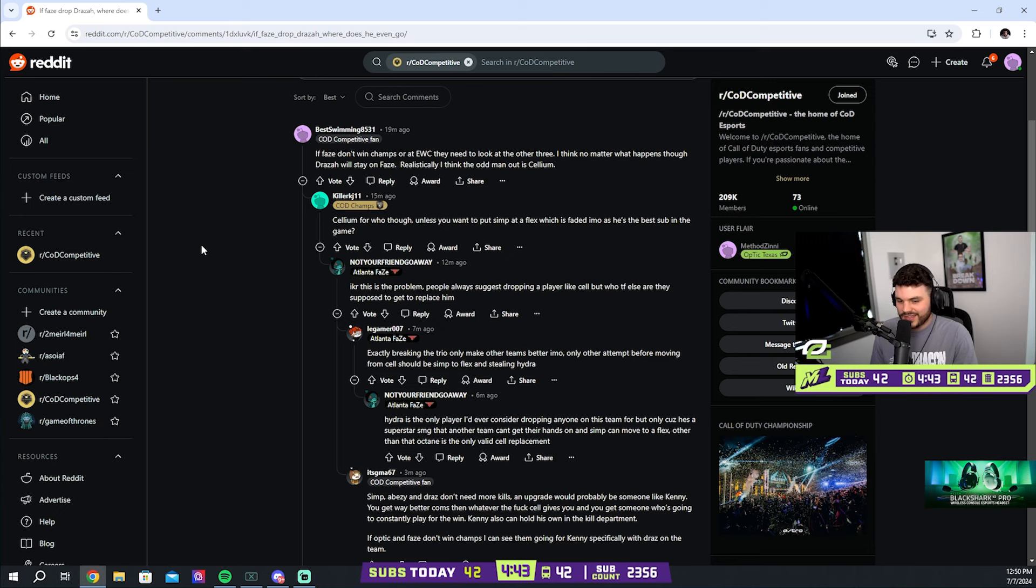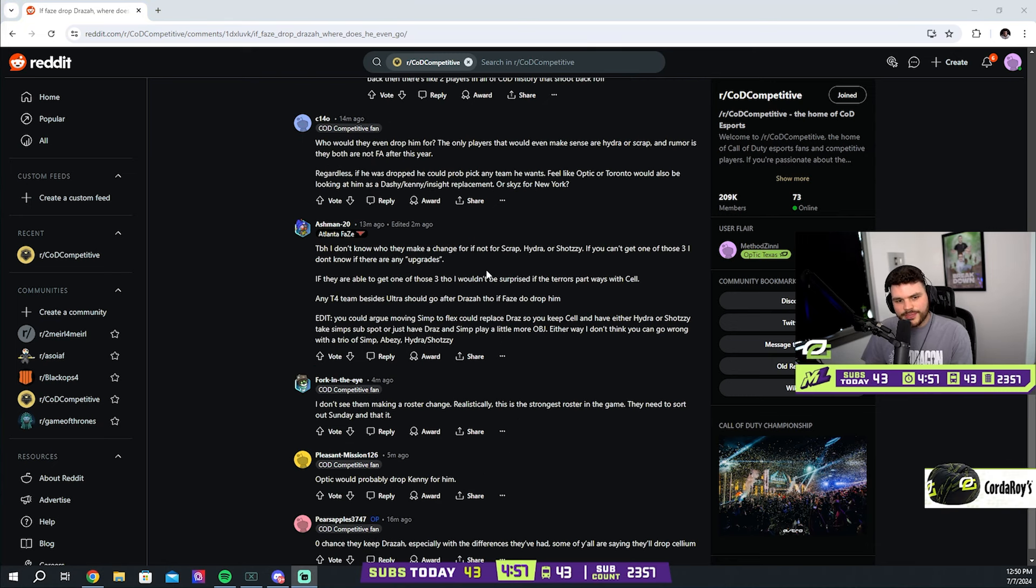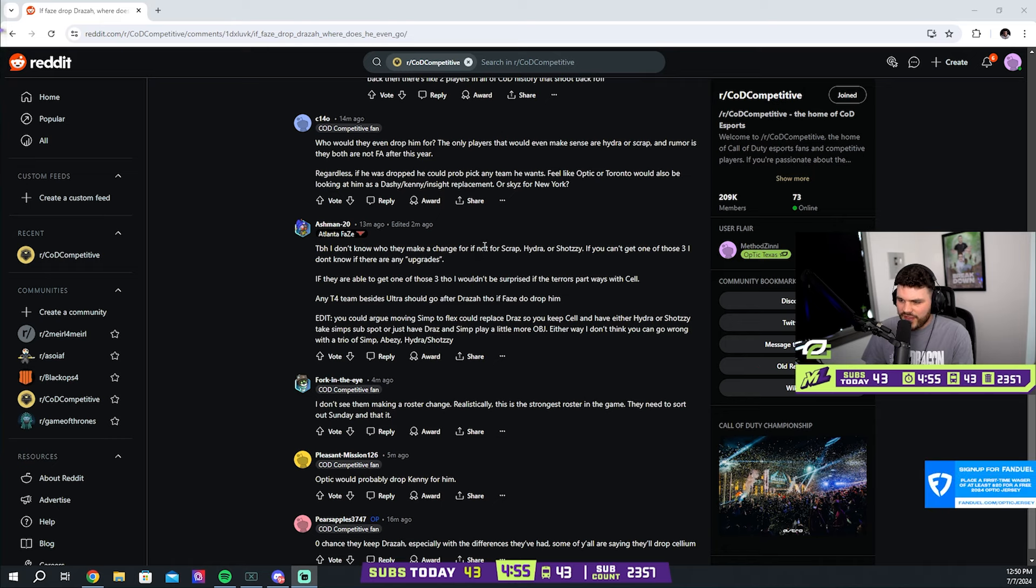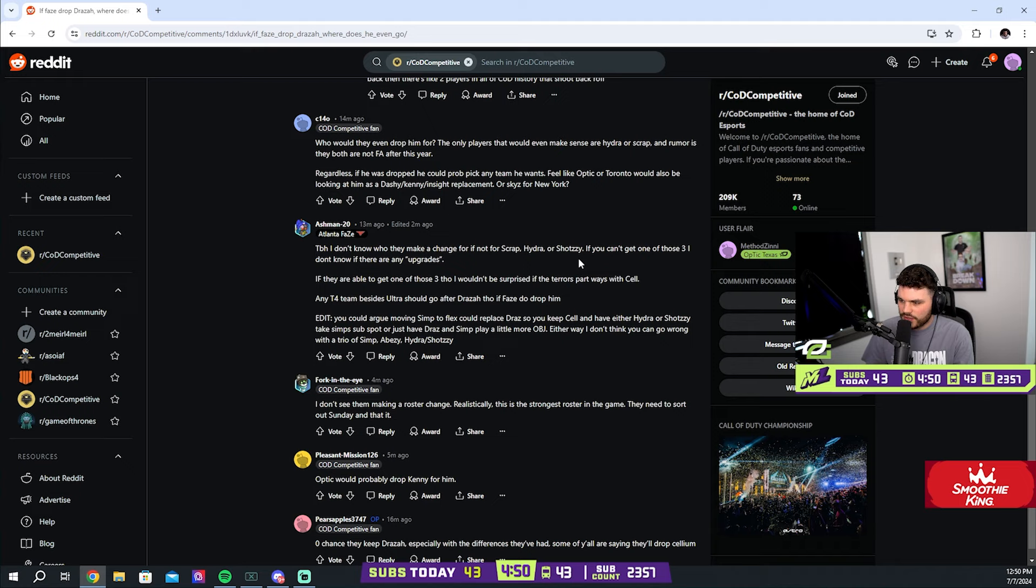I think Simp is the best player in the game. Yeah, I kind of agree with this, man. I feel like if FaZe can't get any of these three players, and I'd be appalled if Ann isn't in green for the rest of his human life.